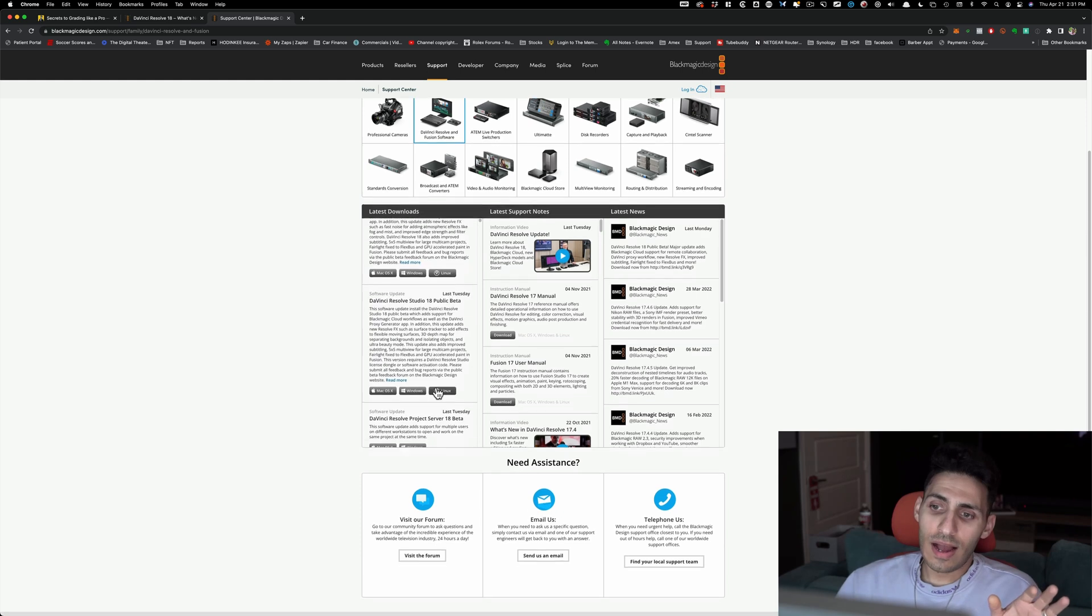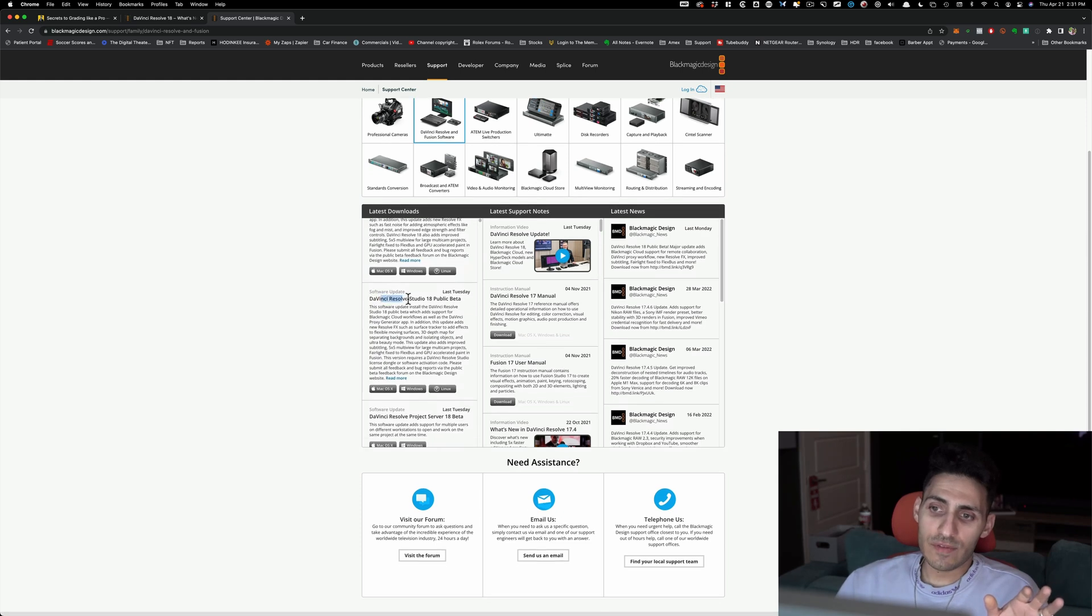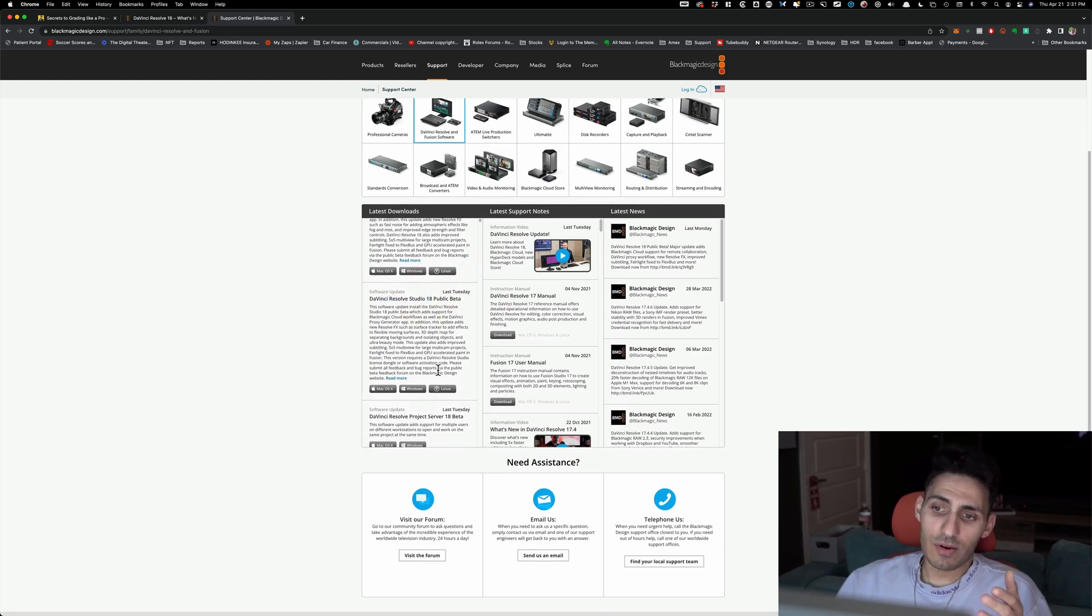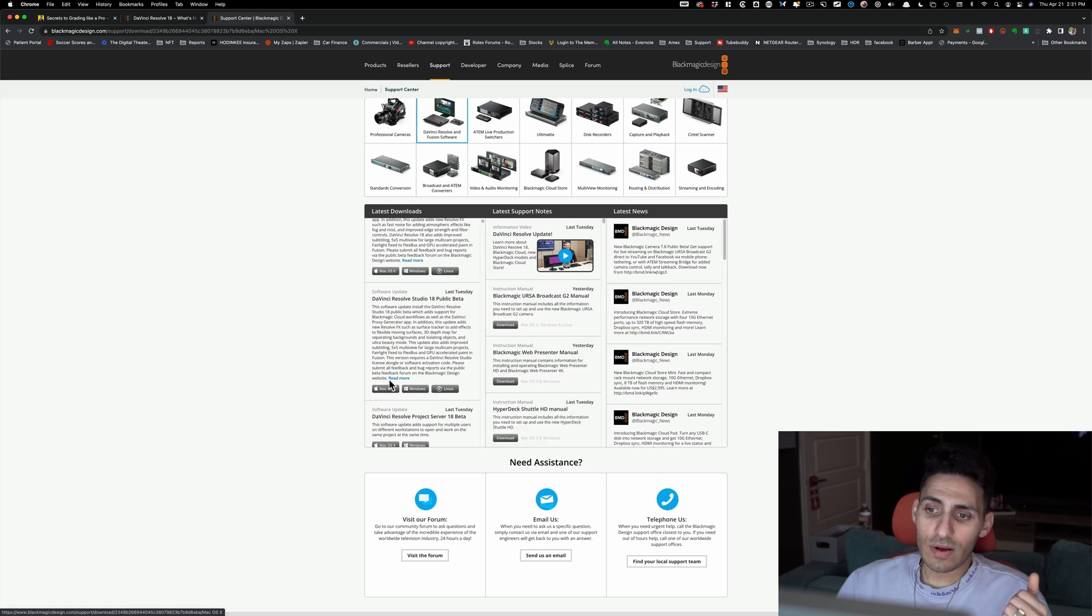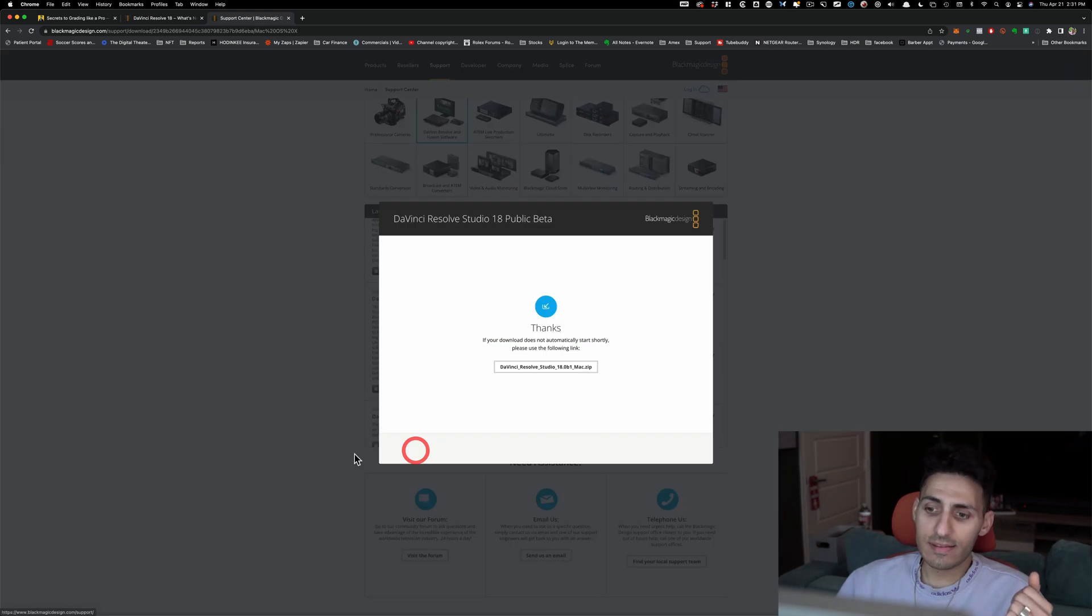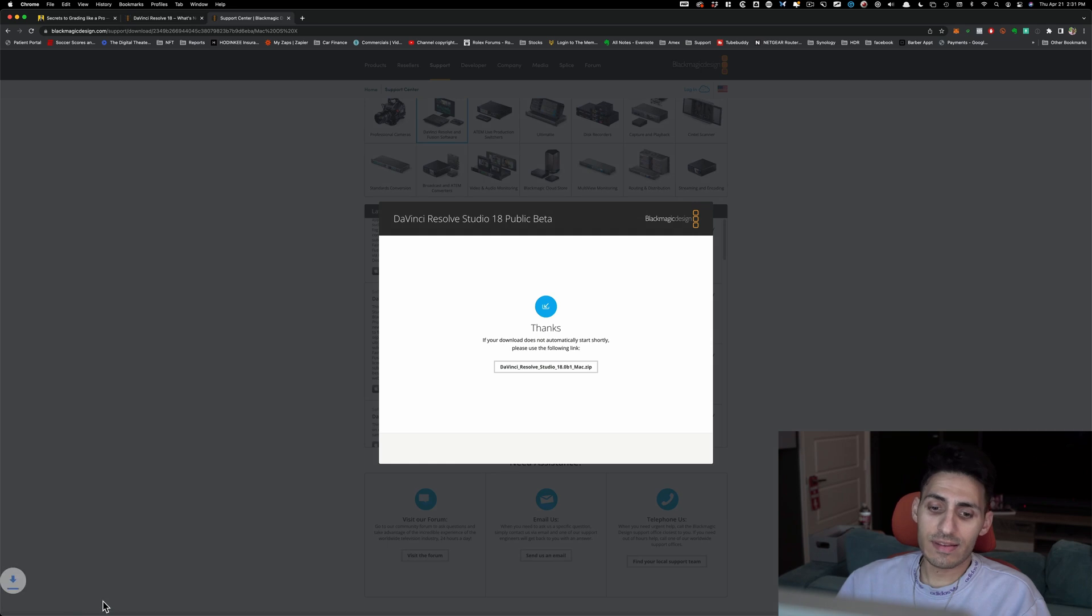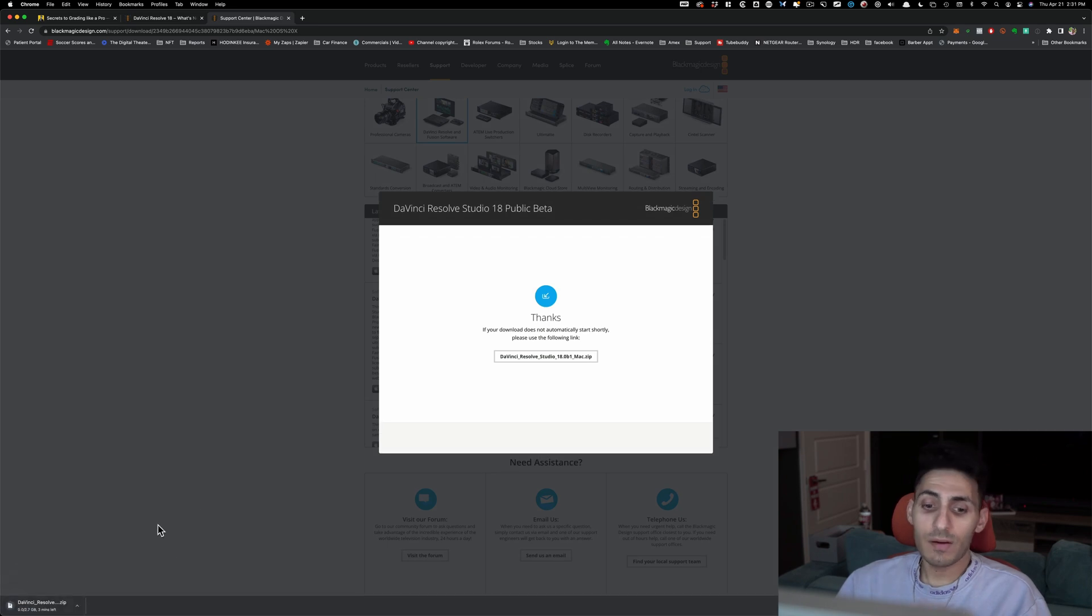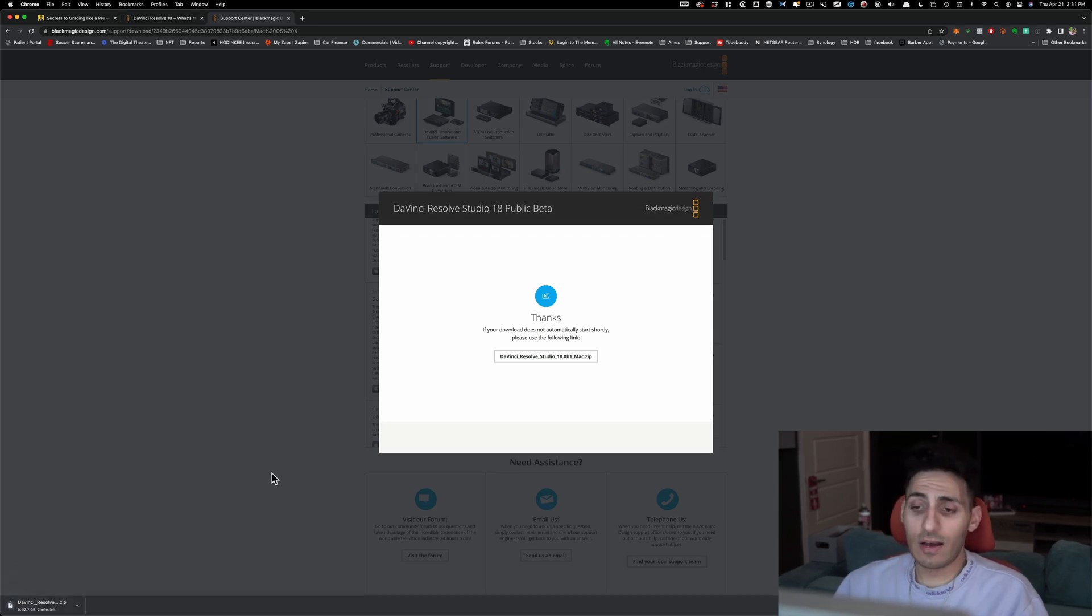So now I can go to DaVinci Resolve Studio public beta, which came out on Tuesday, and I can hit Mac OS X. And then here I can just say download only. You're gonna see at the bottom, boom, now it's downloading.